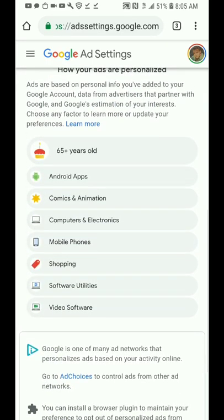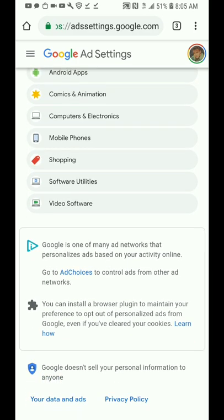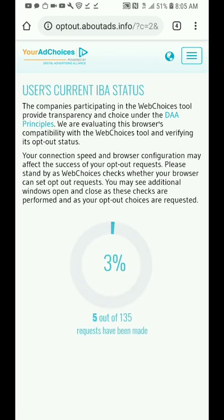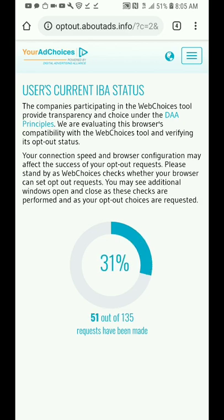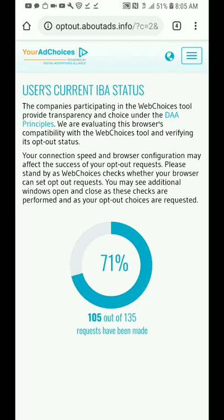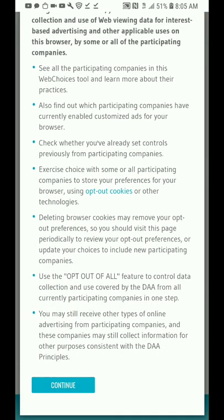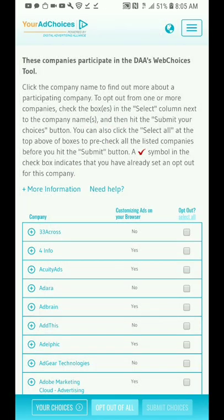Scroll down to 'Ad Choices' and hit Ad Choices. You will see the system start generating and calculating your use, and the companies associated with it. Scroll all the way down and hit Continue.